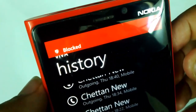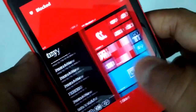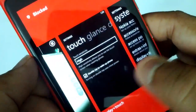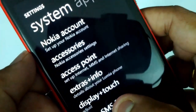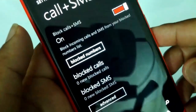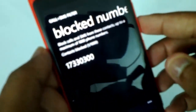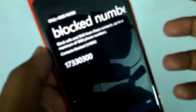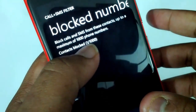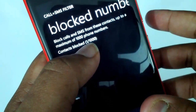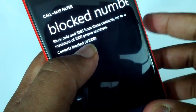The number is now blocked — you can see the confirmation message. Let's go back to the blocking options — Call+SMS Filter. Under 'Block Numbers', you can see the number I just added is now available in the blocked numbers list.